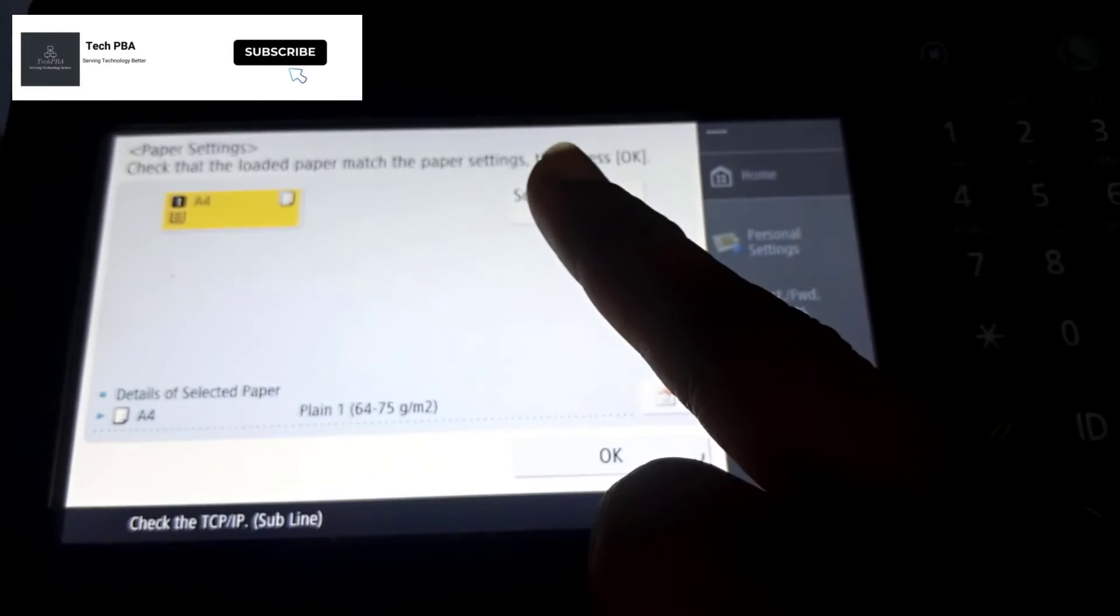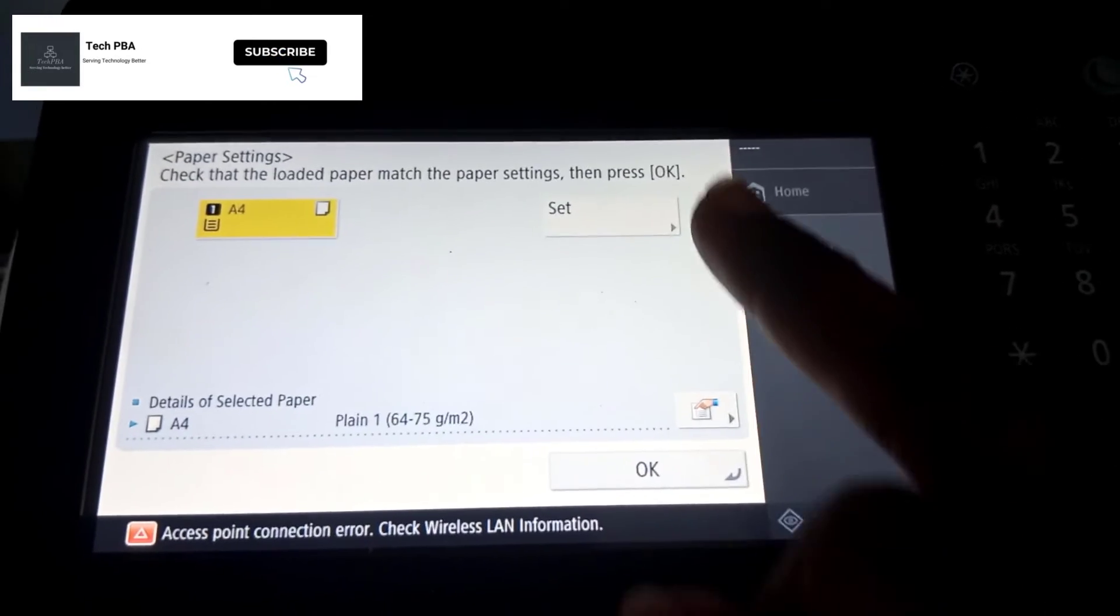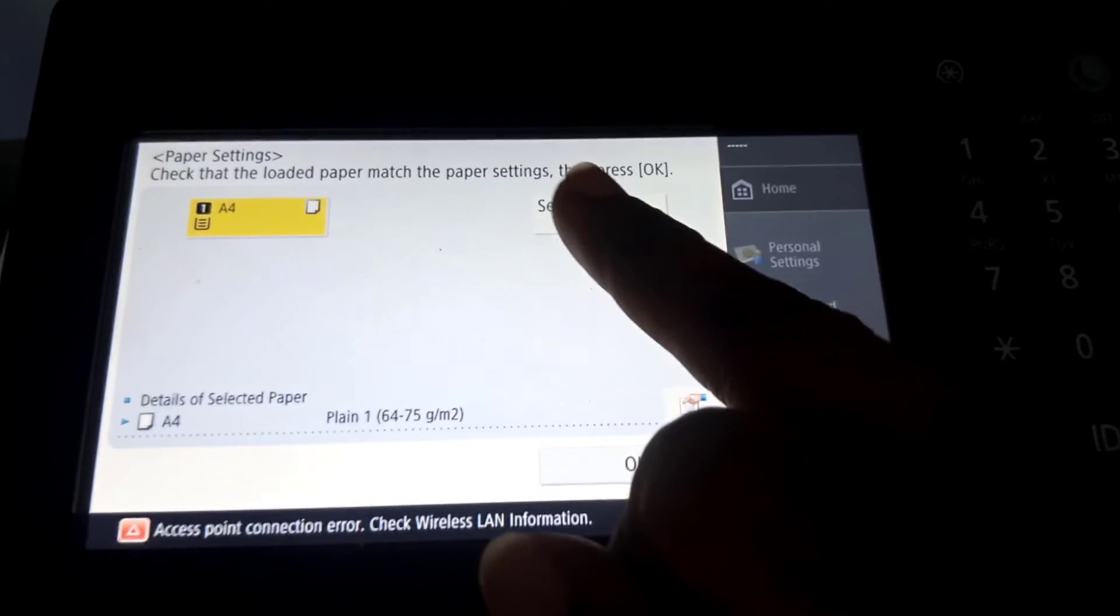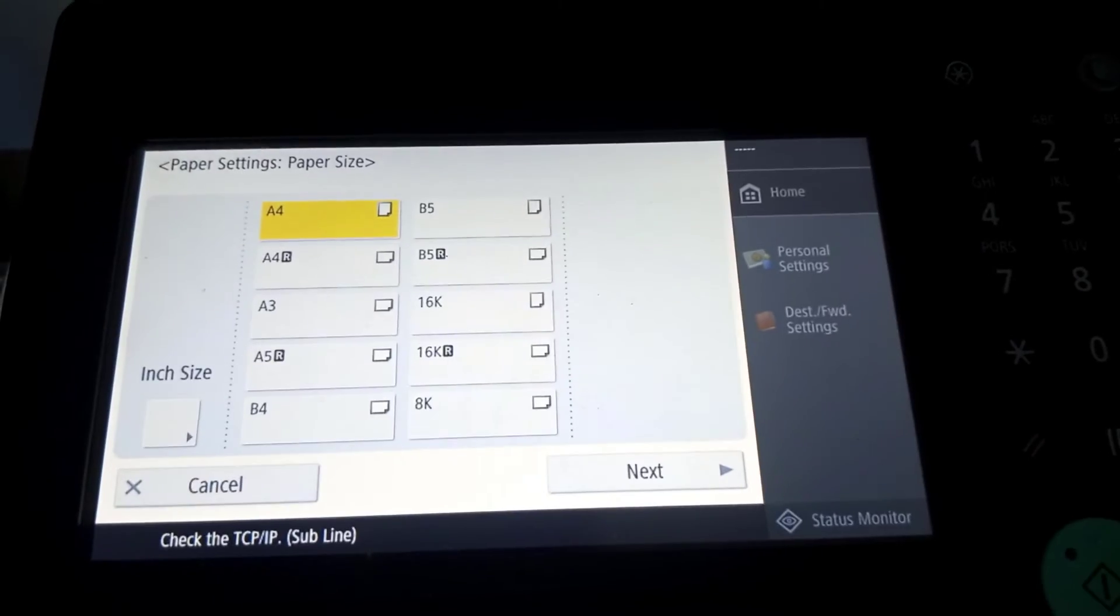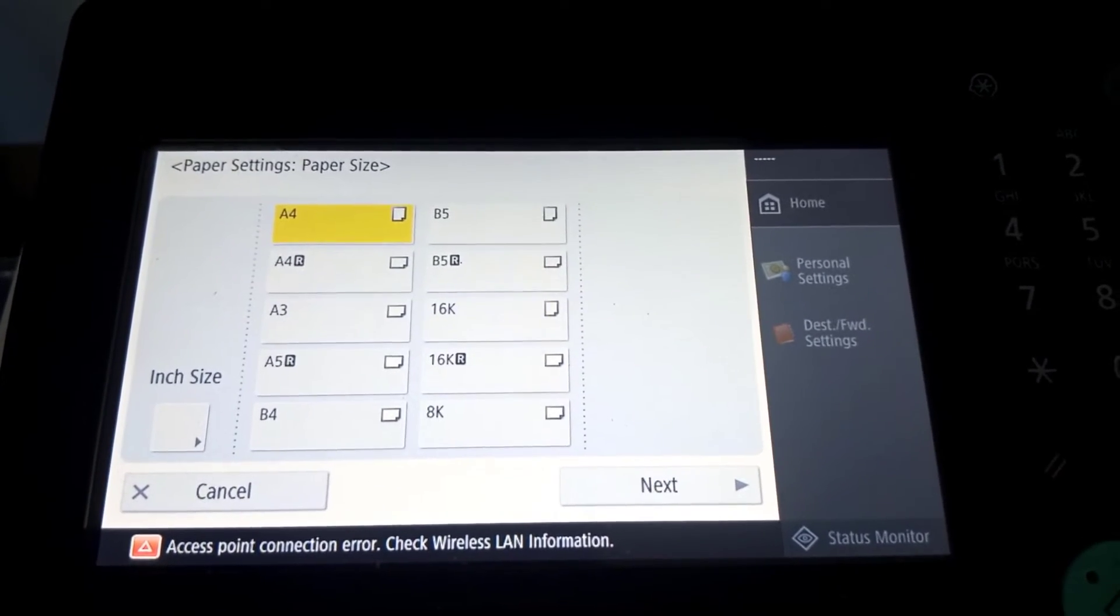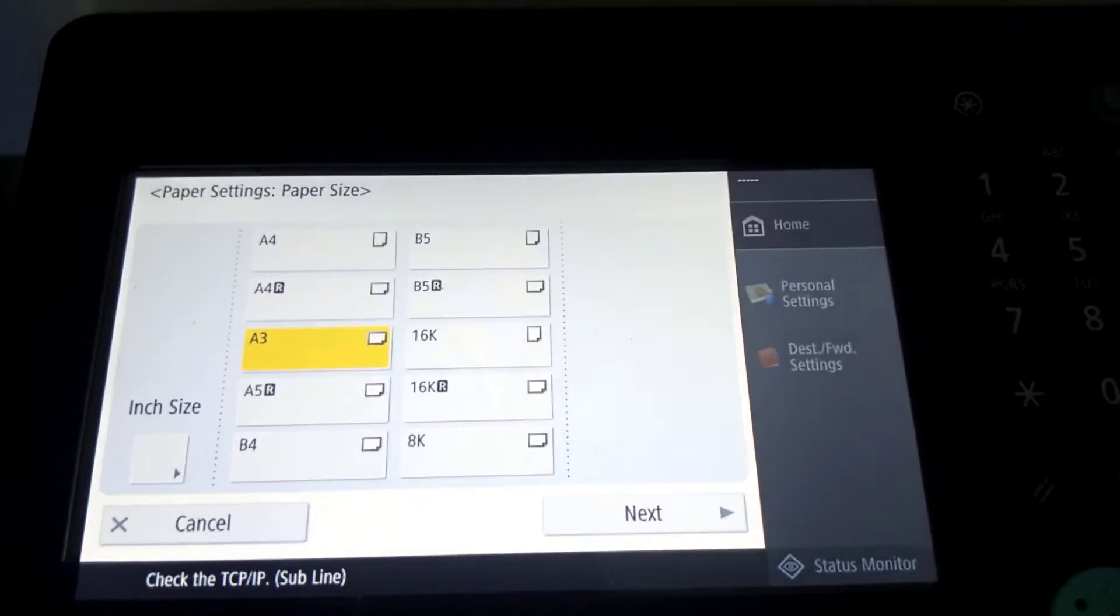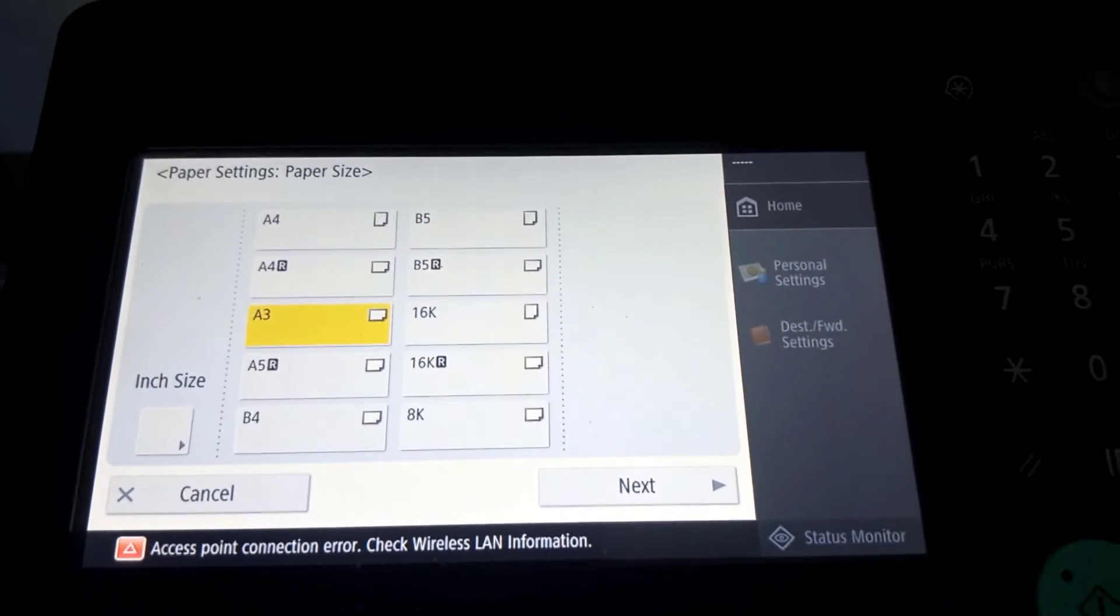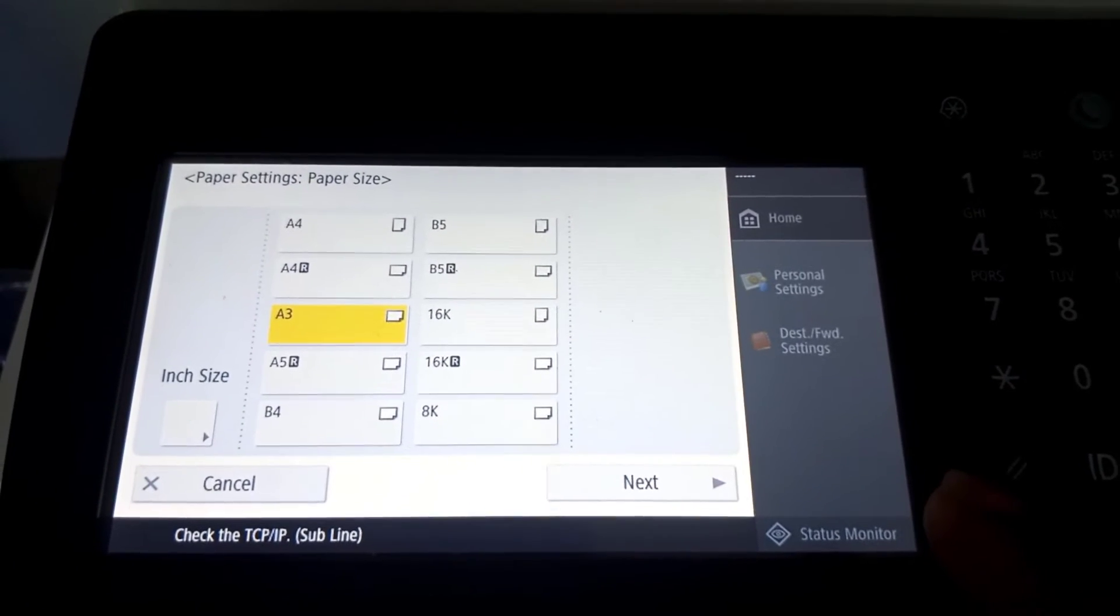So the next thing I did was tap on the 'Set' option on the right. Once I tapped on that, I was greeted with the other paper size options. The default A4 was selected, so I went ahead and selected the A3 paper size.